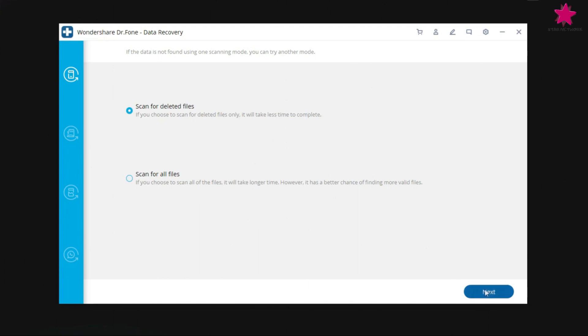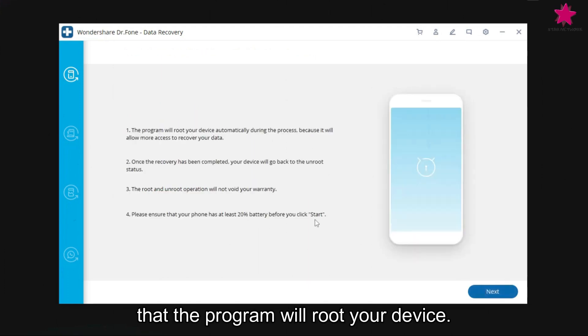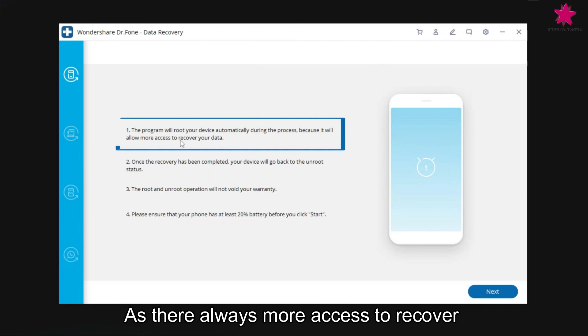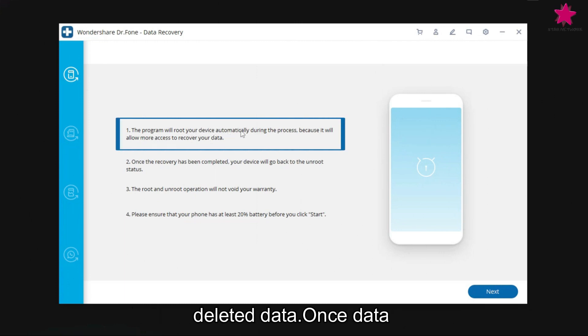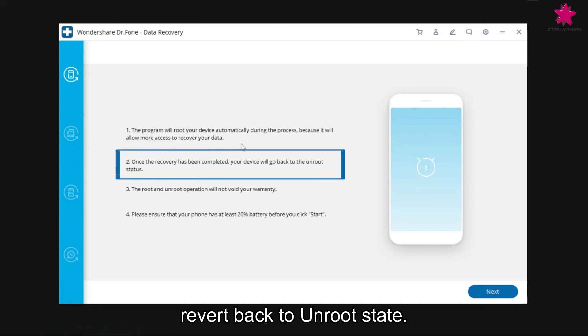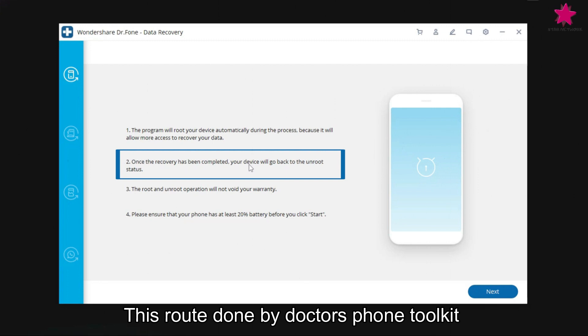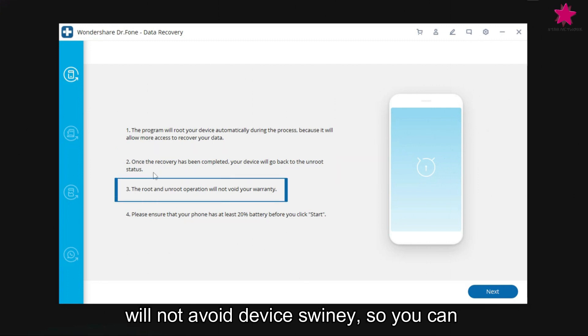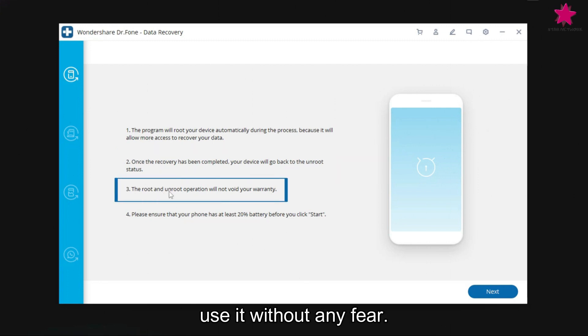And here it mentions that the program will root your device as that allows more access to recover deleted data. Once data recovery is completed, device will revert back to unrooted state. This root done by Dr. Phone Toolkit will not void device warranty, so you can use it without any fear.